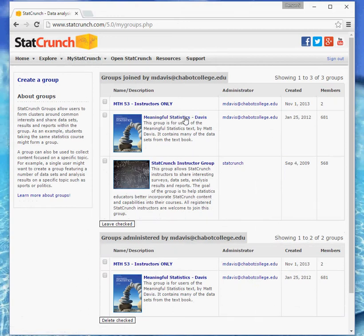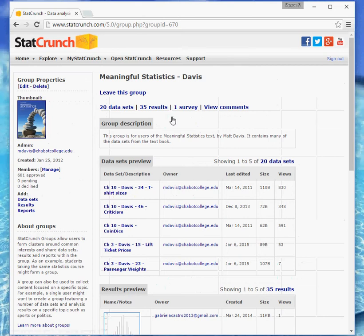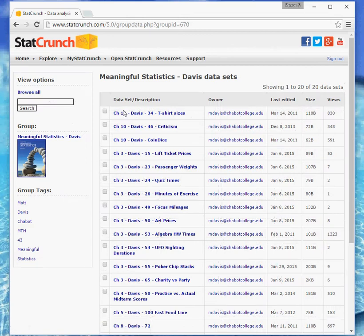You should see that show up now, the Meaningful Statistics group. And so you would click on that. And it'll show you some data sets. You want to see all the data sets at once, typically. So click on 20 data sets.